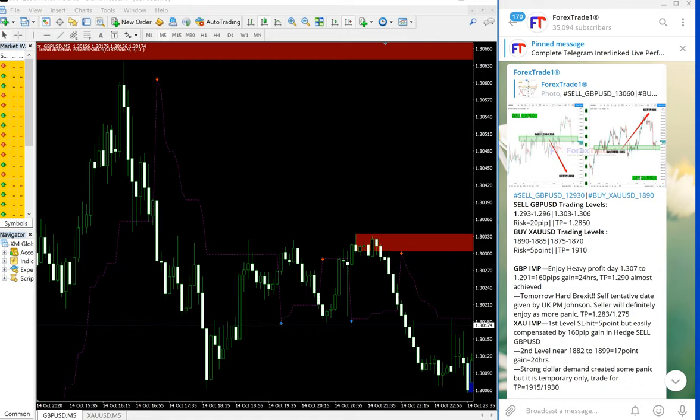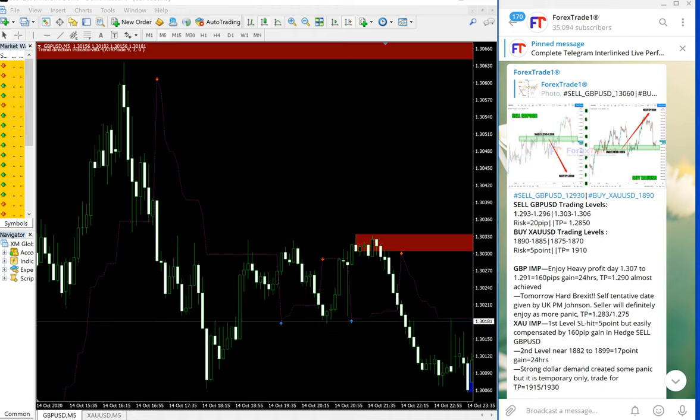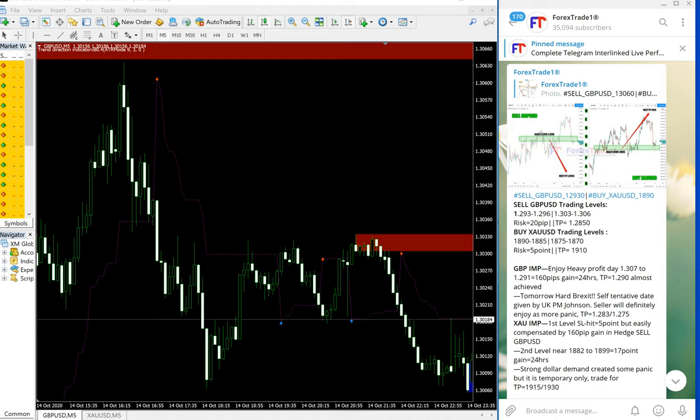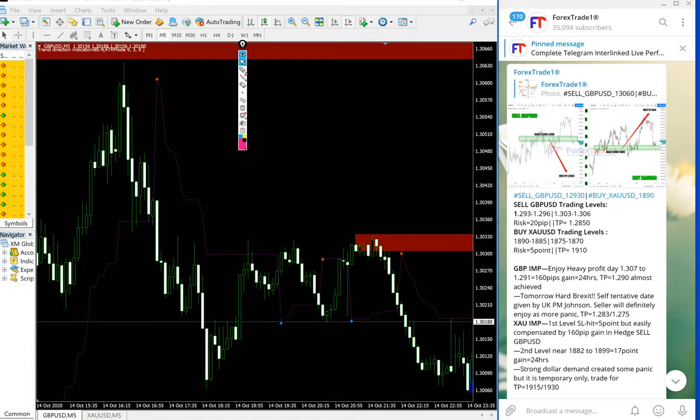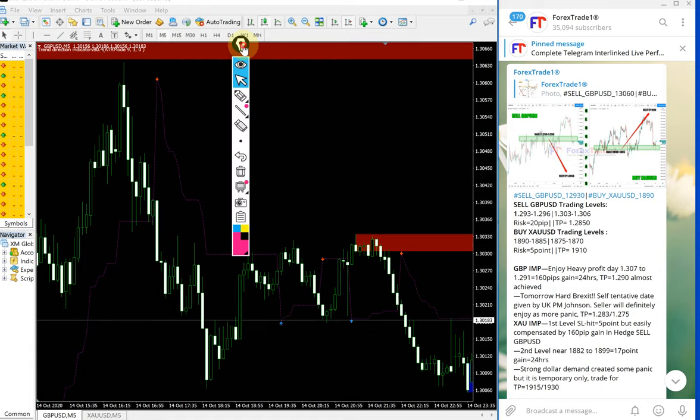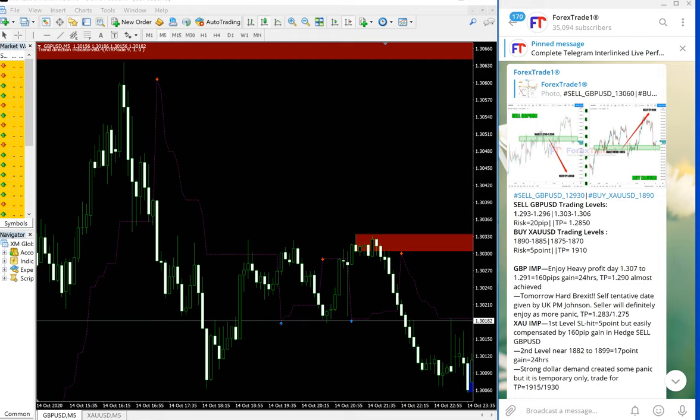GBPUSD and XAUUSD - these are our hedge pairs, but both scripts performed well today as well. Today we are going to detail how these two scripts performed and how much points they made profit. First we will see how GBPUSD performed.